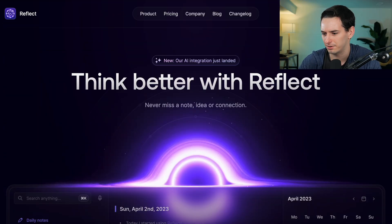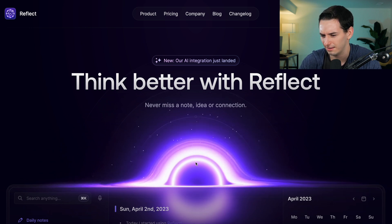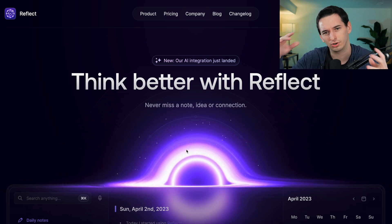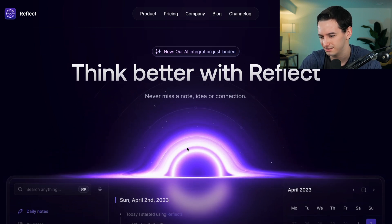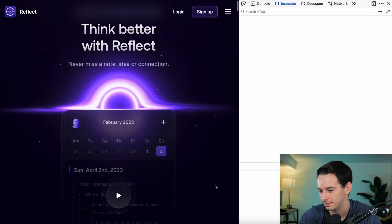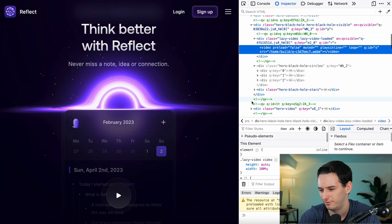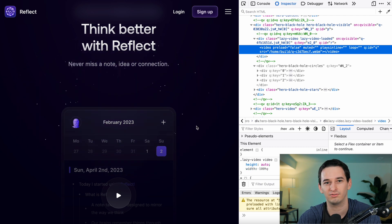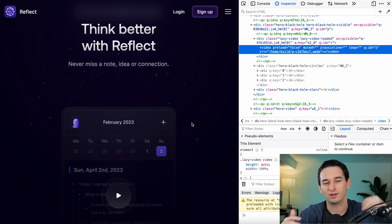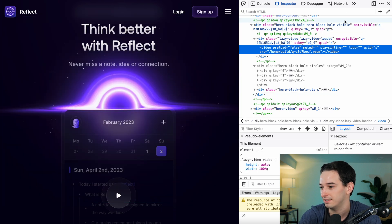The first website says 'Think better with Reflect.' Already I'm amazed by whatever this light thing they have going on with particles coming into it. Is this a video? So this is a video — but they have particles added on top of the video. That's super cool and creative. I like that a lot.